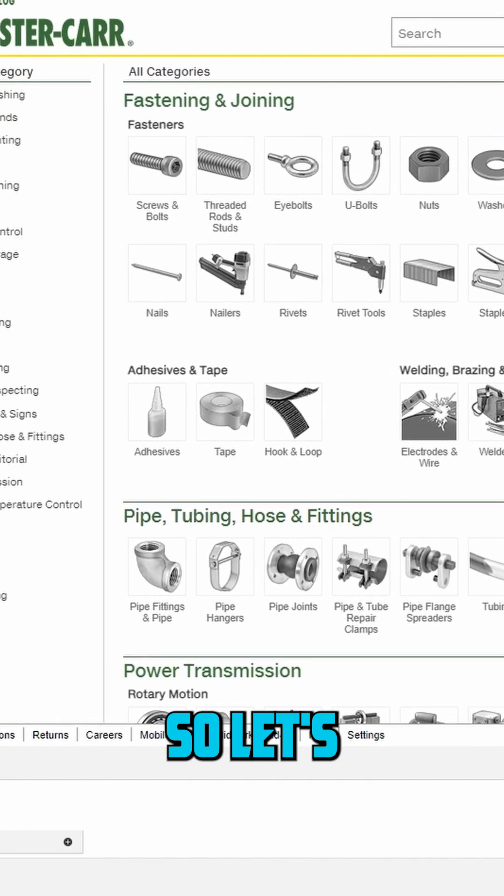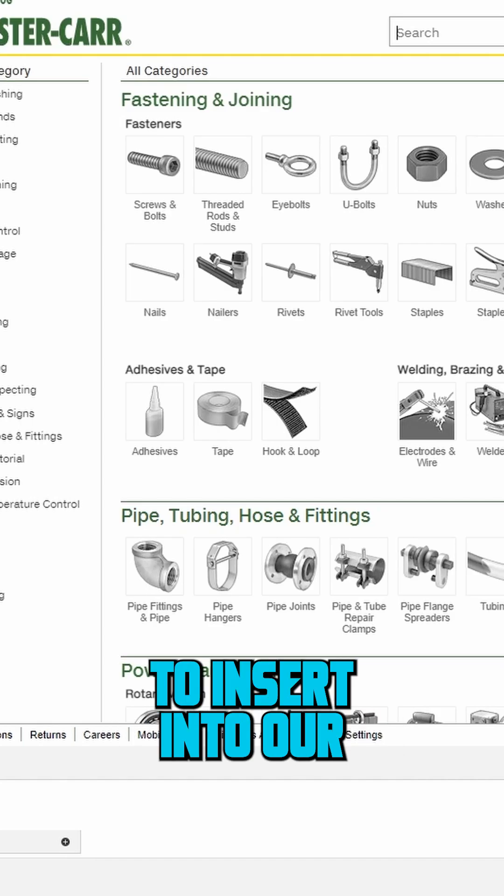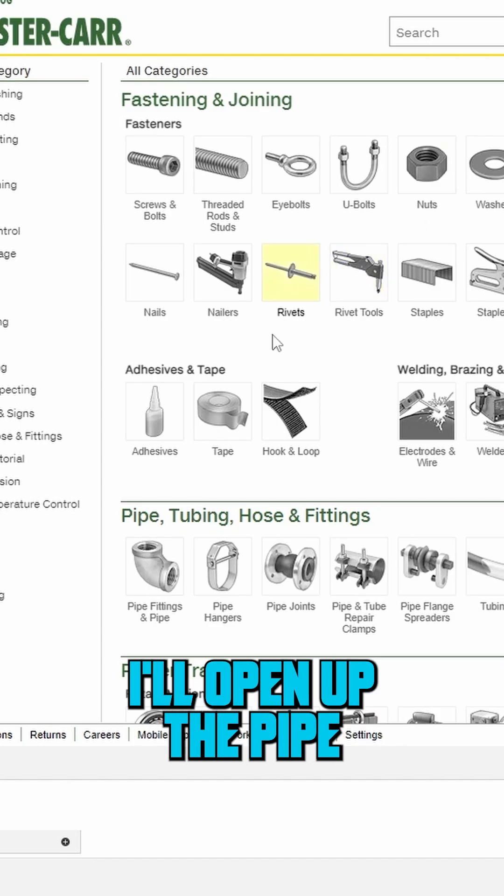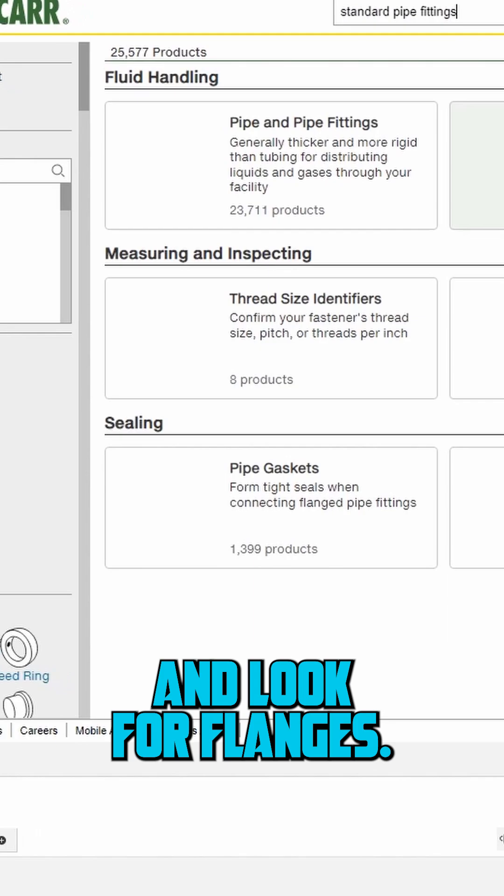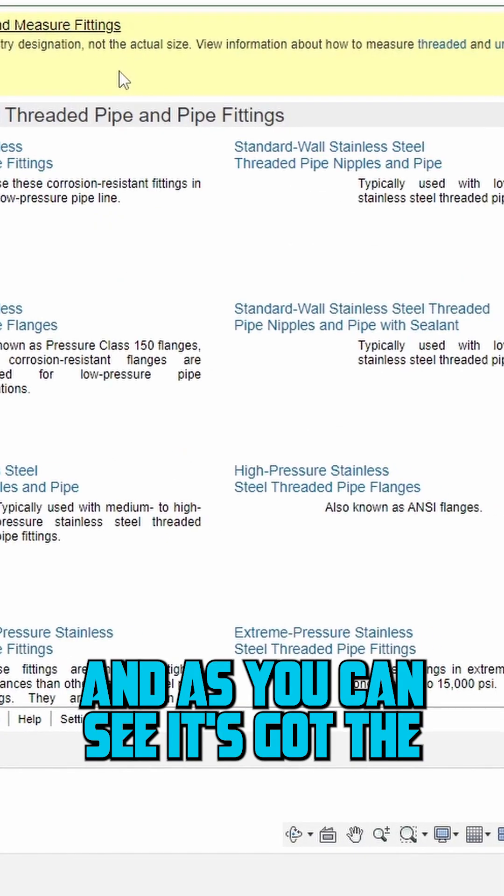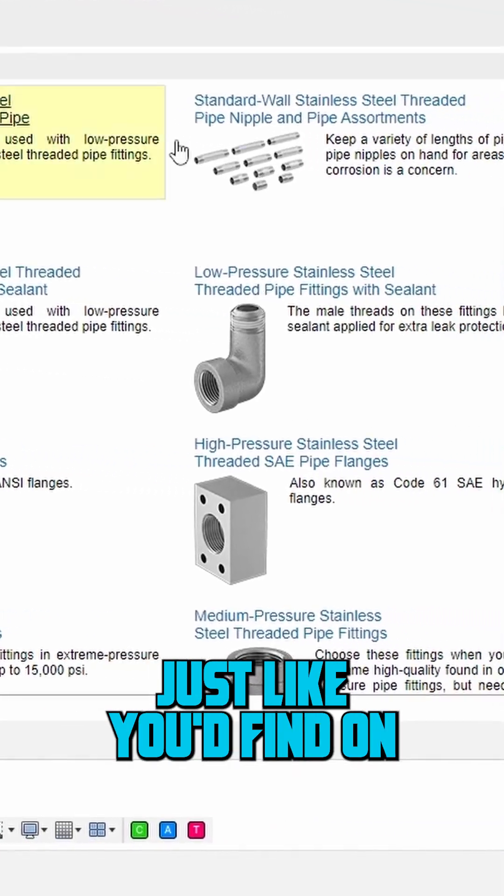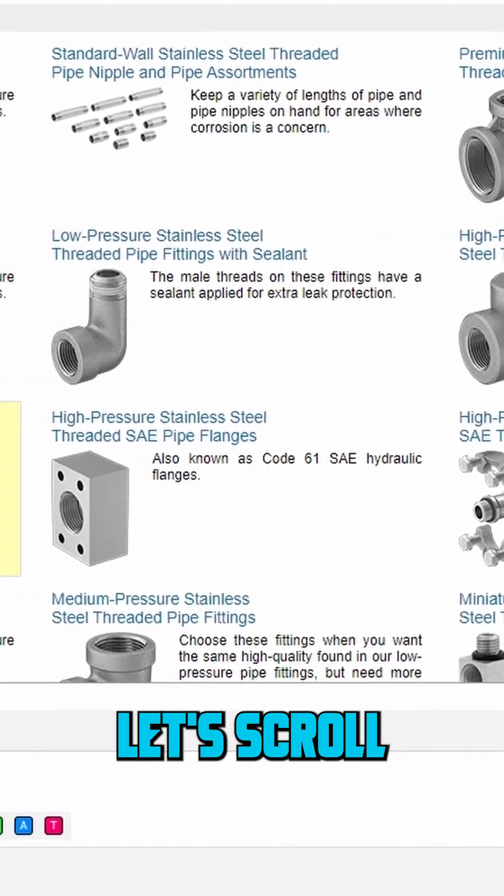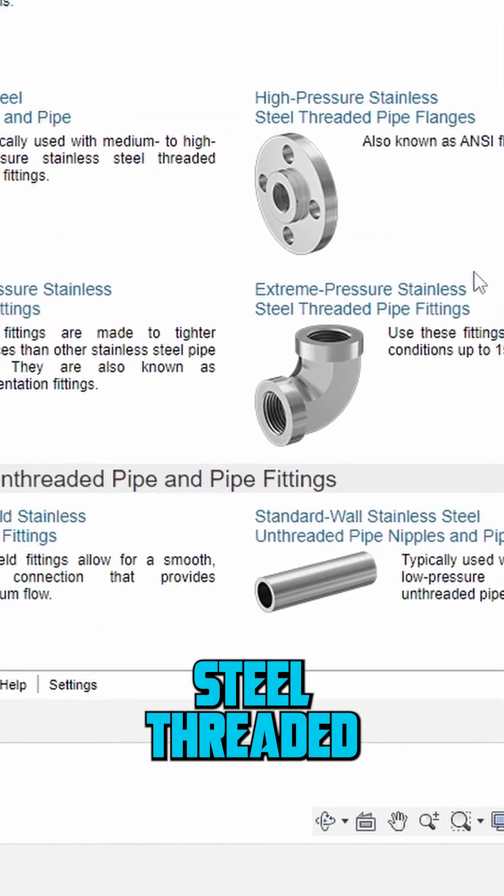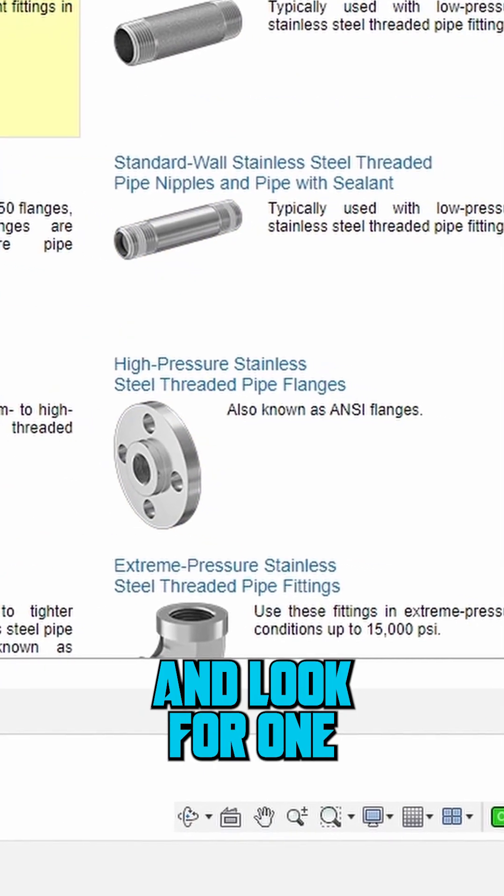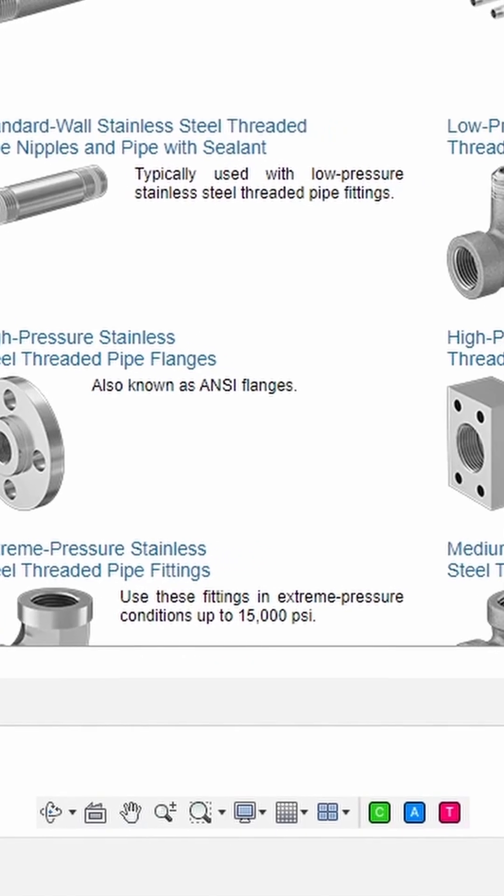So let's go ahead and look for a pipe flange to insert into our Fusion project. I'll open up the pipe fittings section and look for flanges. As you can see it's got the full range of fittings just like you'd find on the McMaster site. Let's scroll down to the low pressure stainless steel threaded pipe flange and look for one that fits a one inch OD pipe.